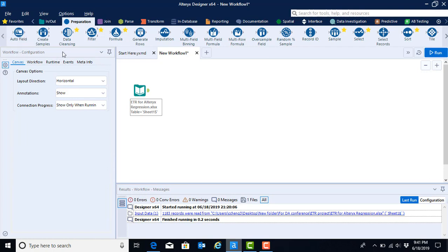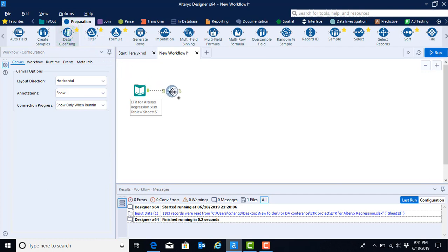We're going to use the data cleansing tool. So we will go ahead and click on that and drag it onto our canvas. And as we do, we will see that it makes an automatic connection with the input file.